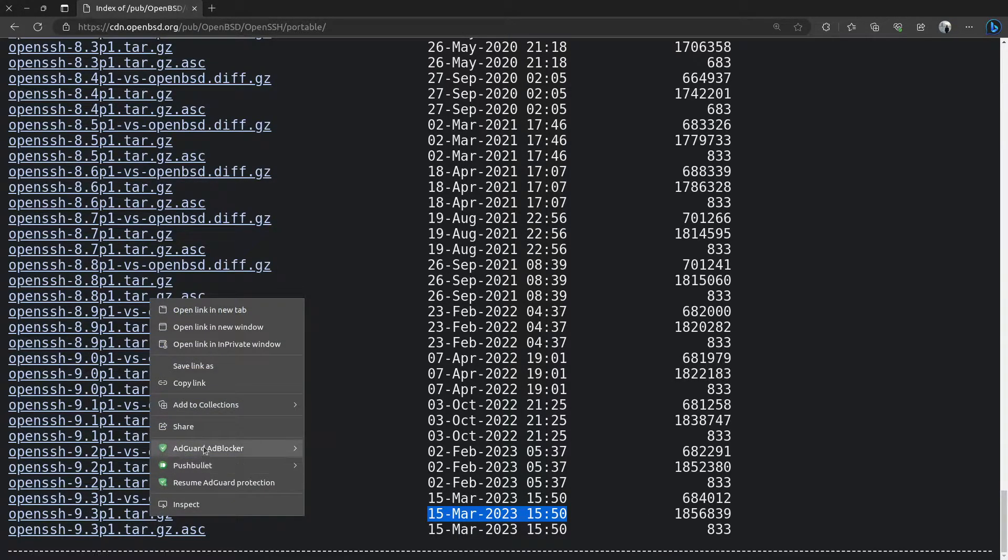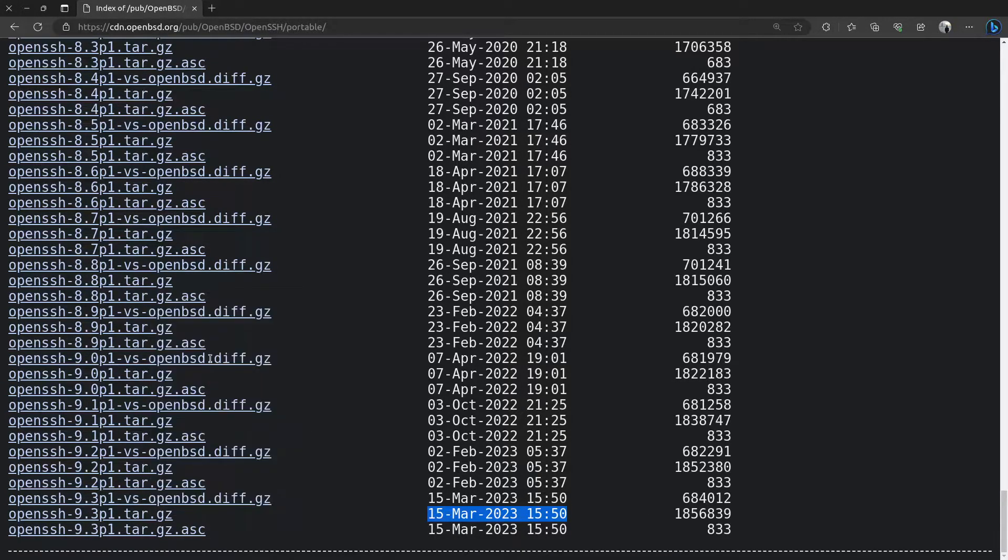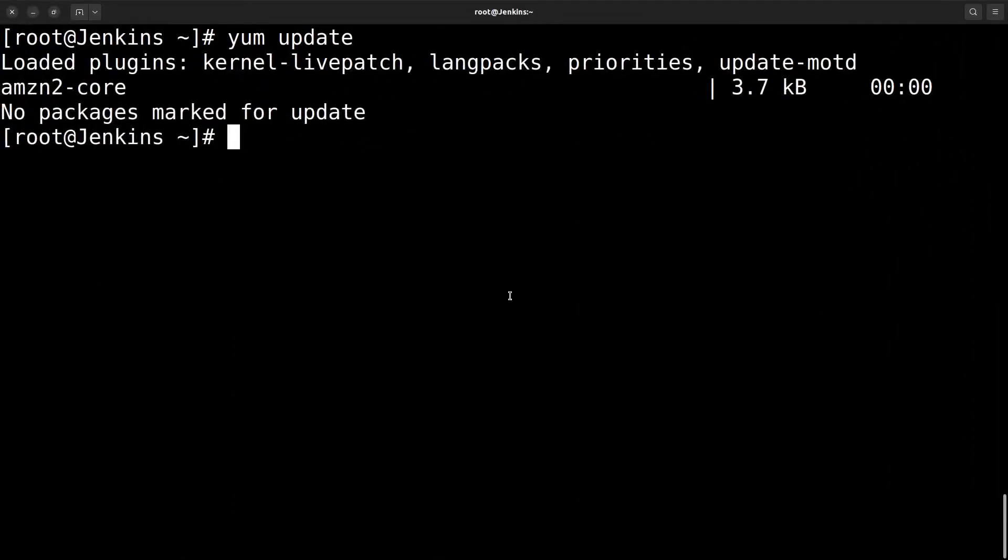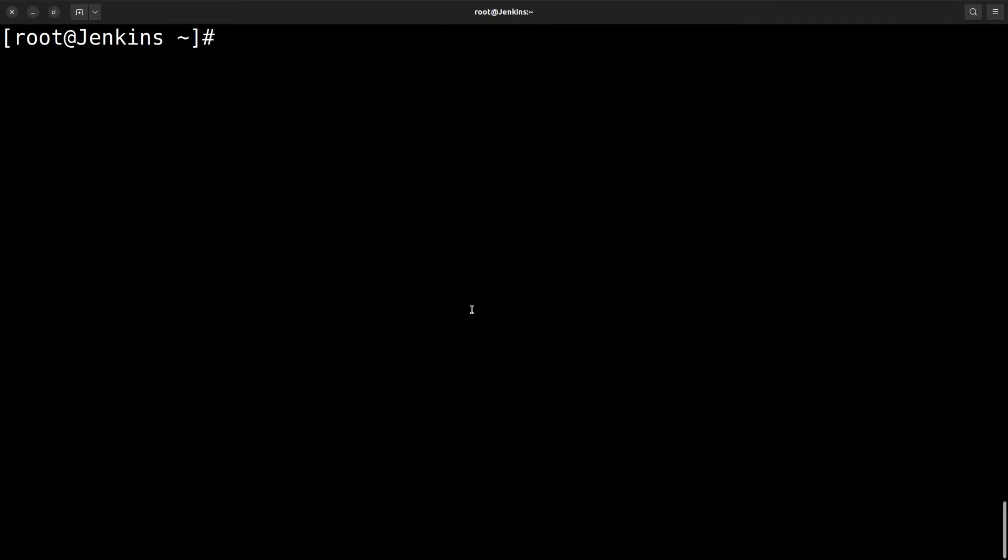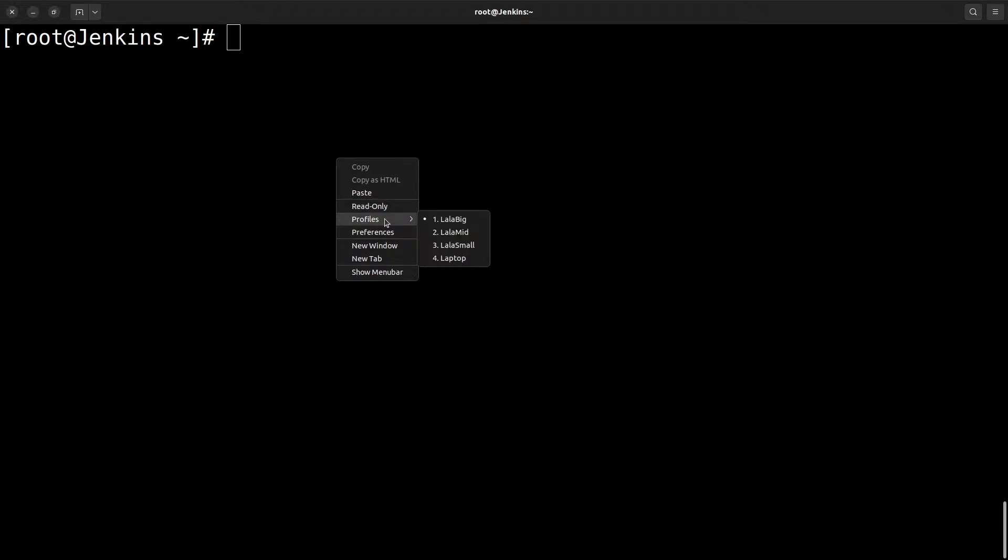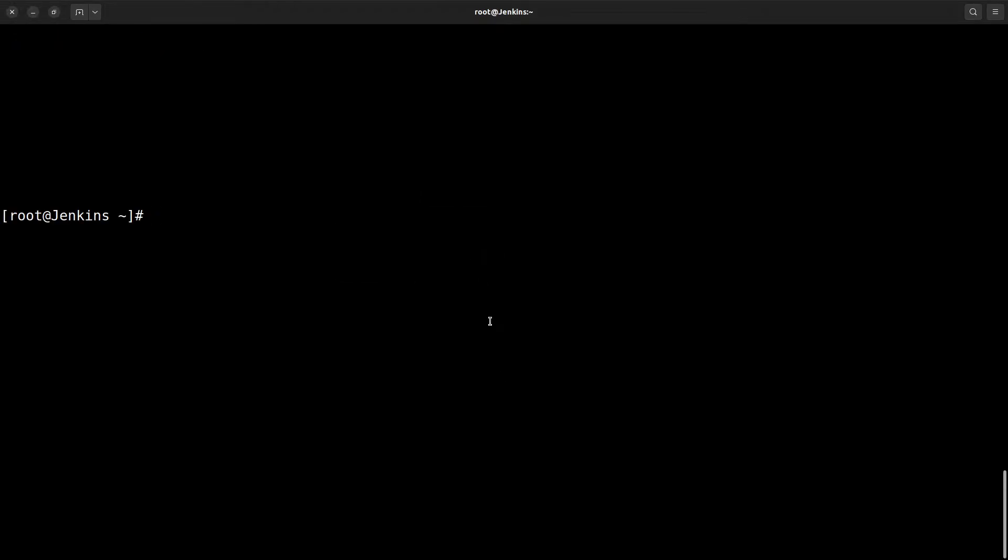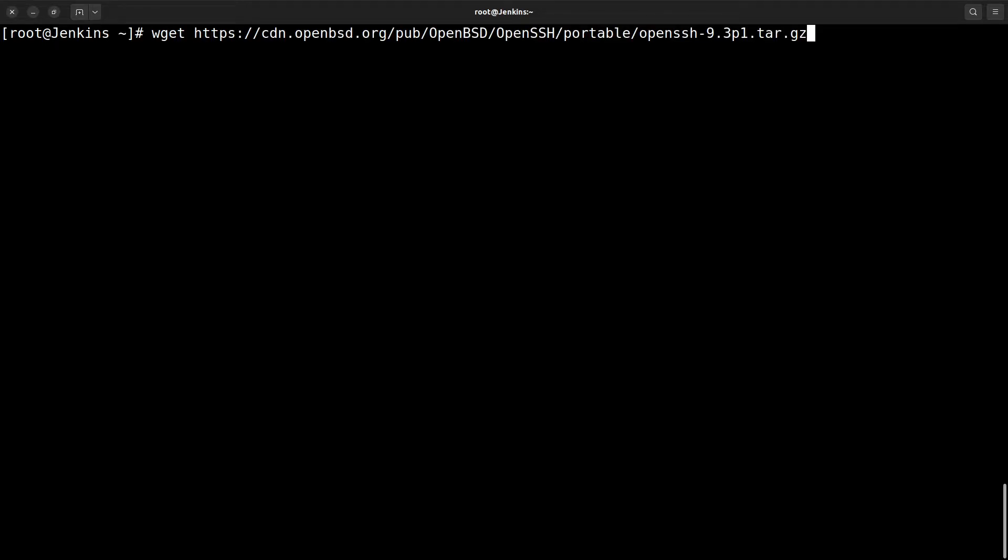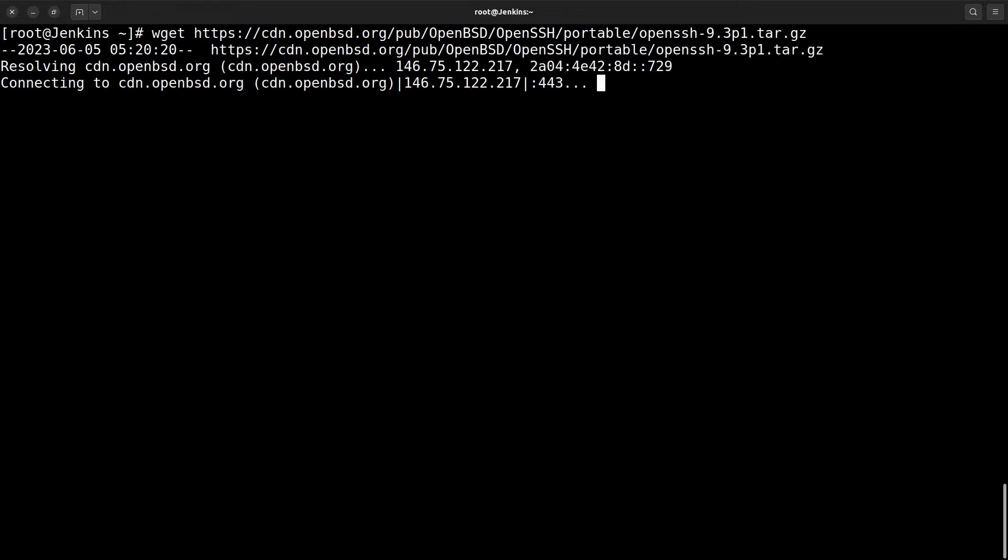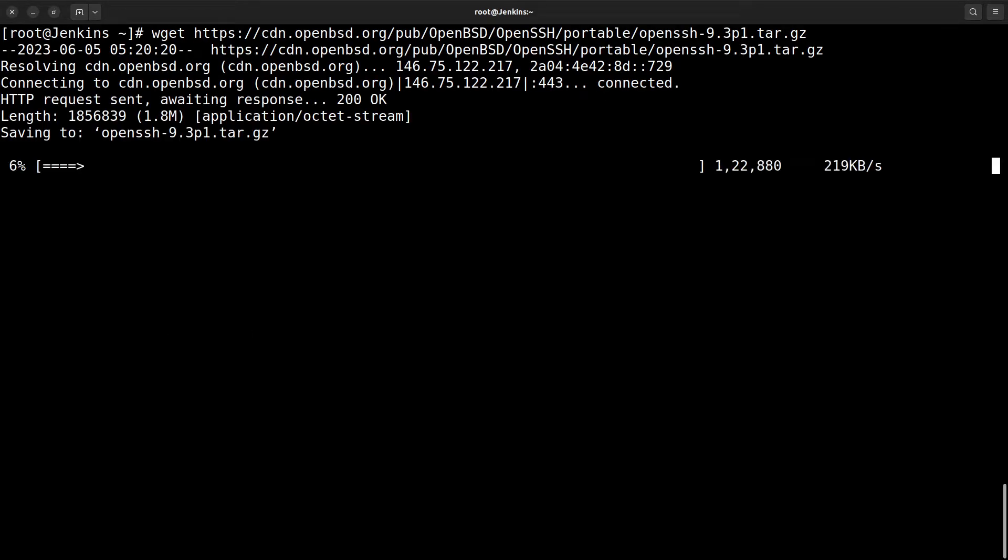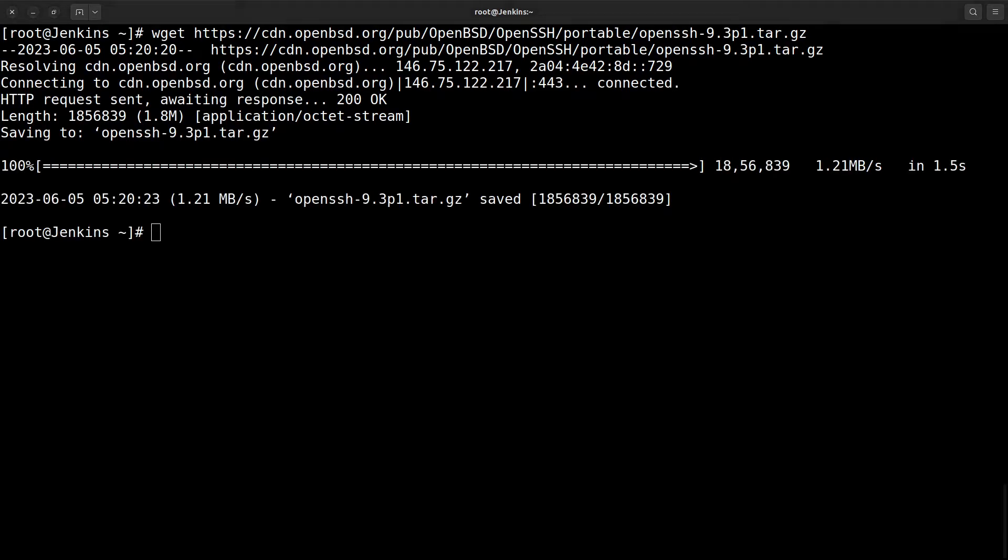Let me copy this URL and make it a little bit medium. Got that URL. Okay, that package is downloaded now.